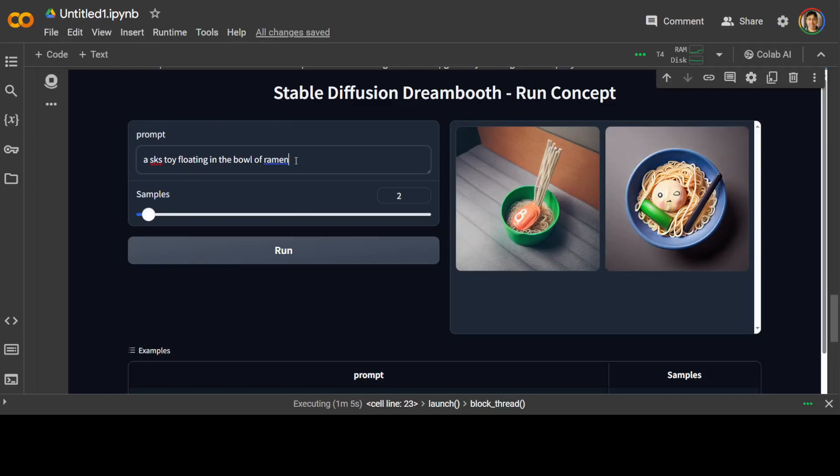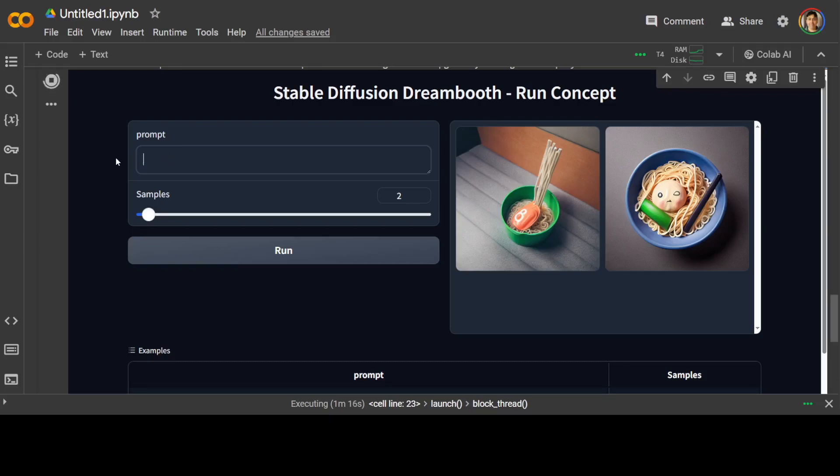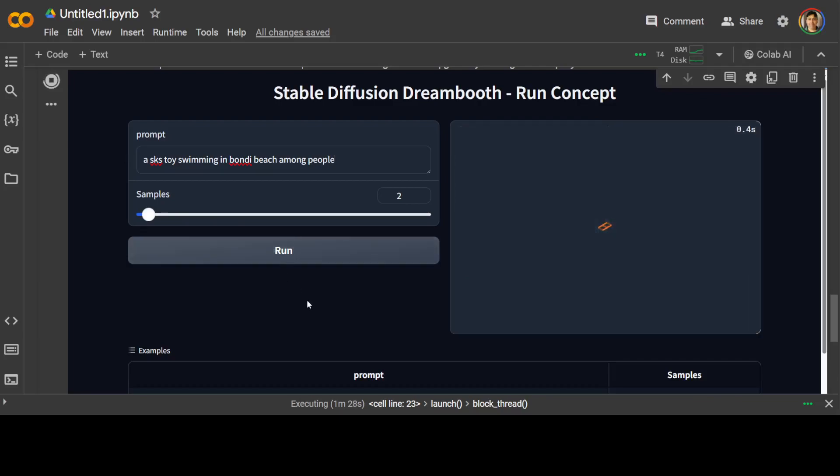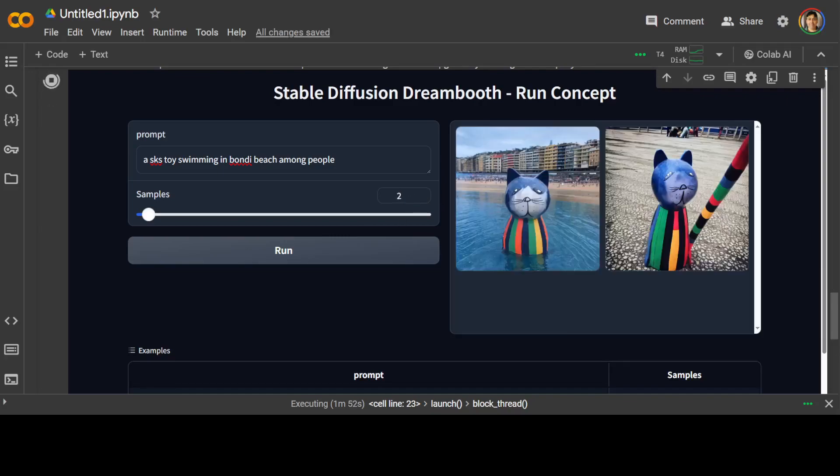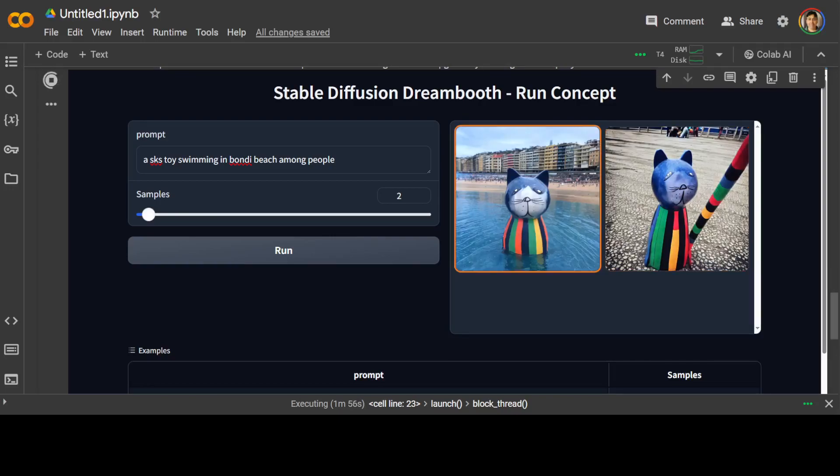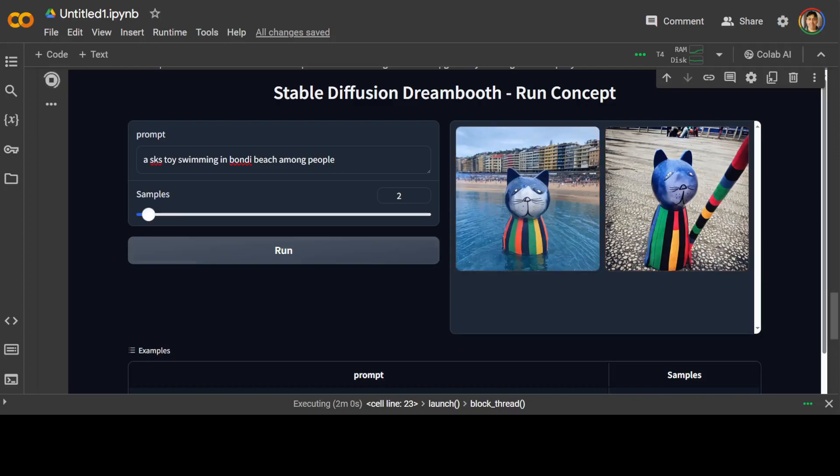Now you can do a lot of things here because it's a toy model. I'll just say, maybe SKS toy swimming in Bondi beach among people. Let's see what it comes up with. Maybe I'll go with one sample next time just to speed it up. Let's wait for it to come back. There you go. So it has, doesn't look like Bondi beach, but anyway, pretty good, I should say.